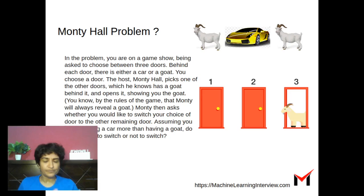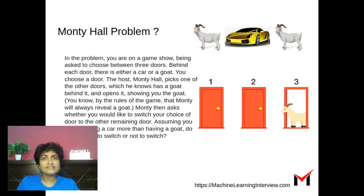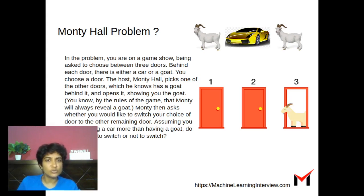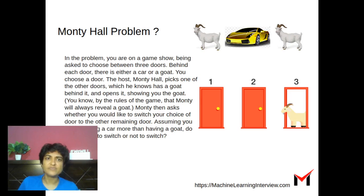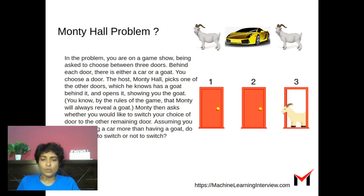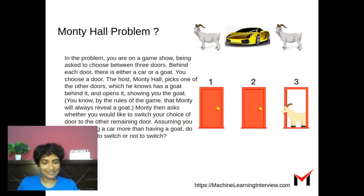What would you do? At first sight, it looks like there is equal probability of there being a car behind any of the doors, so if you pick one there's no reason to change your choice, irrespective of what the host tells you. But when you look at it more closely, you might see it differently.